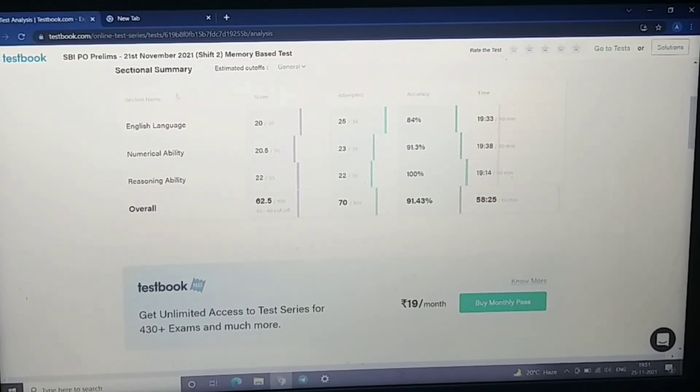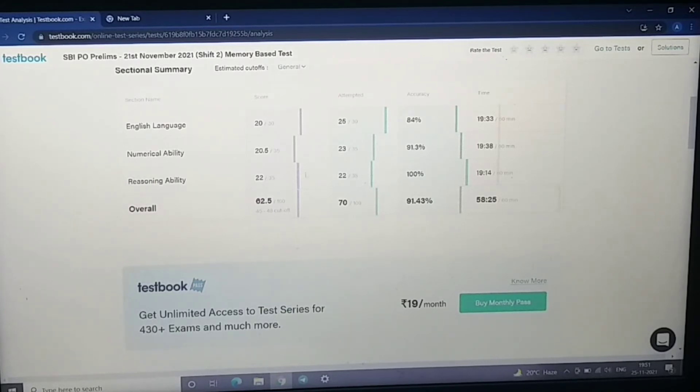So if you have given the exam on 21st November shift, then tell me. Reasoning was so tough because it was tough and time-consuming, so I only attempted 22 attempts.